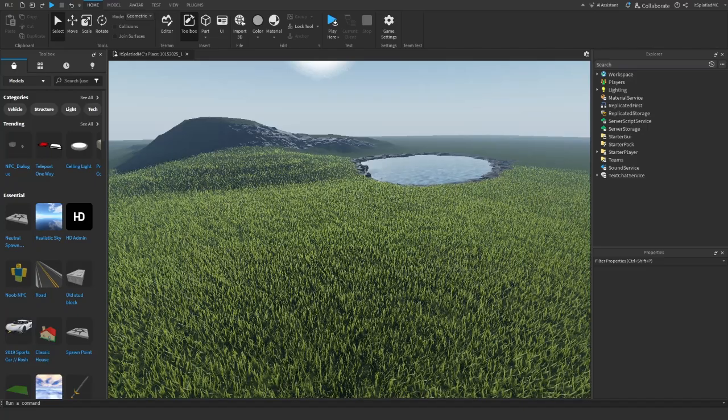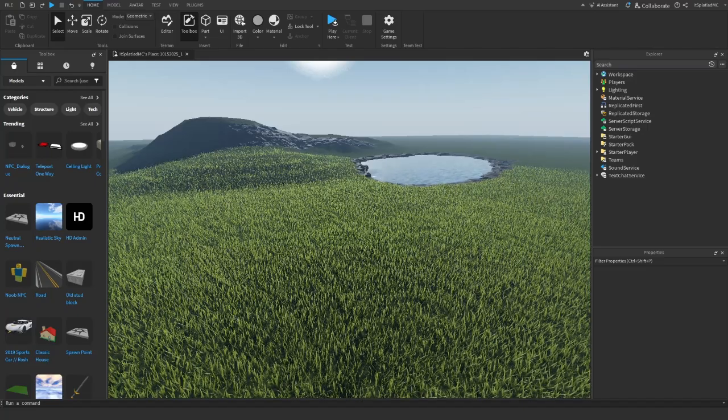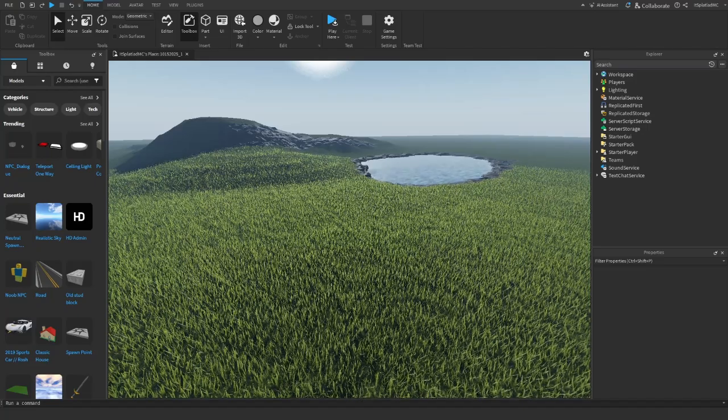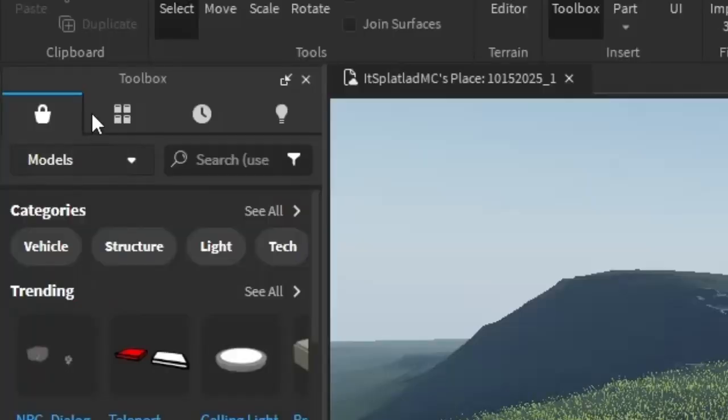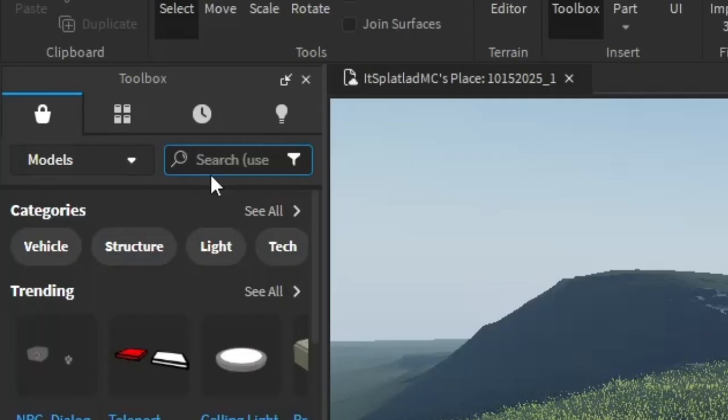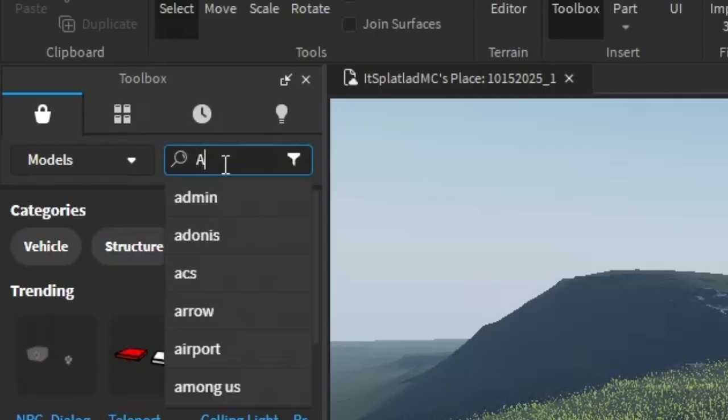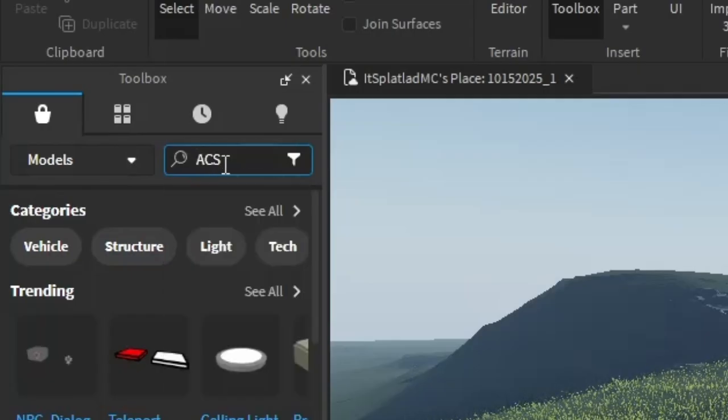This is how to add ACS gun system into your game. First, go to your toolbox and search up ACS.